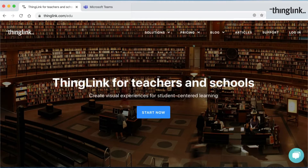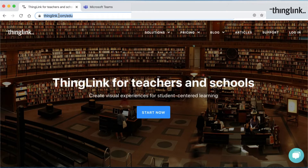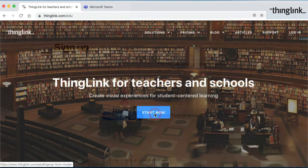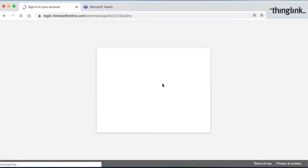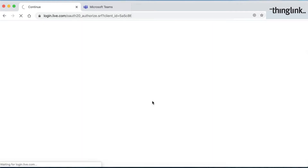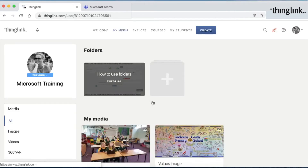Welcome to Module 2. There are two ways in which you can access your ThingLink account. The first is to go to thinglink.com/edu and click on Start Now. ThingLink has single sign-on with your Office 365 account, meaning you don't have to remember or create a new password. Simply hit the Windows icon and select the account you wish to use, and it will take you straight into your account page.